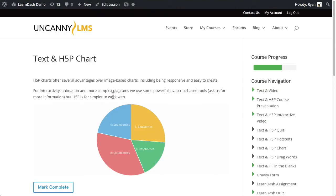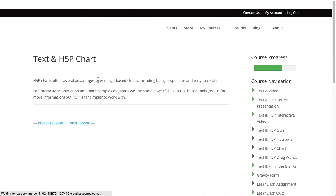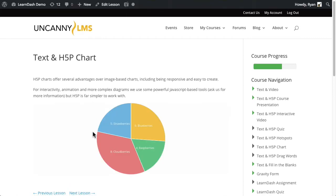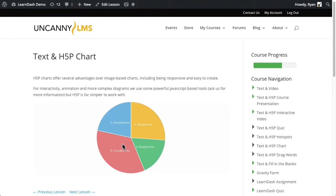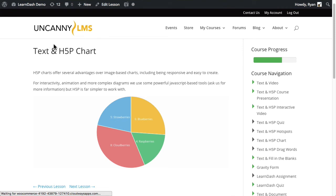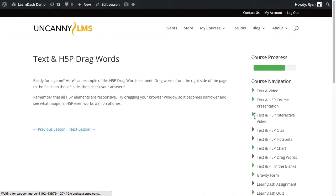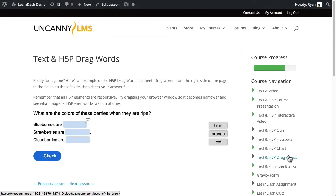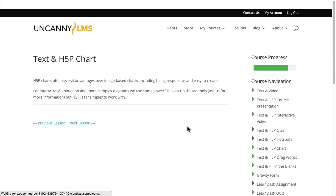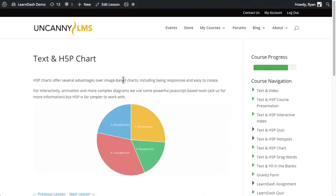If I go back and refresh this page now that we've turned it on globally, you can see there is no mark complete button. It's gone. And if I go to the next lesson, so this was text in H5P chart, you can see that's been marked as completed now.